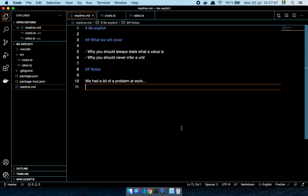In this video I'm going to share a handful of small stories from work that I think could be useful for you to think about when you're dealing with units and money and other sorts of calculations like that. What we're going to cover is why you should always state what the value is and why you should never infer a unit.